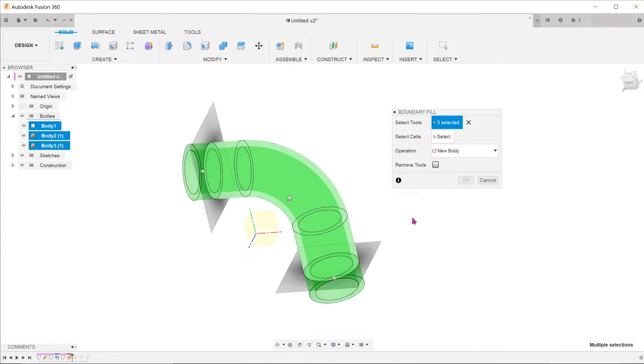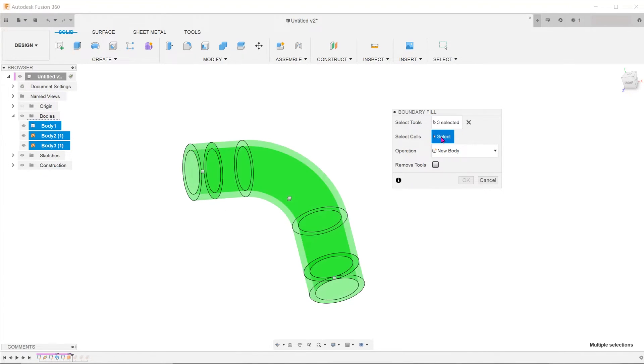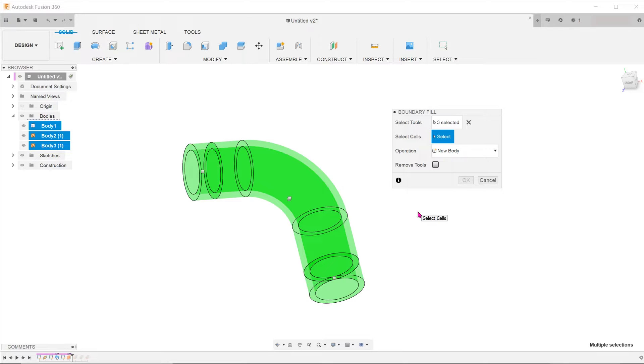Click on the select box besides the option select cells. The pipe body has been split into various sections by the two surfaces and we now have to select the volume that we need by checking the appropriate box.